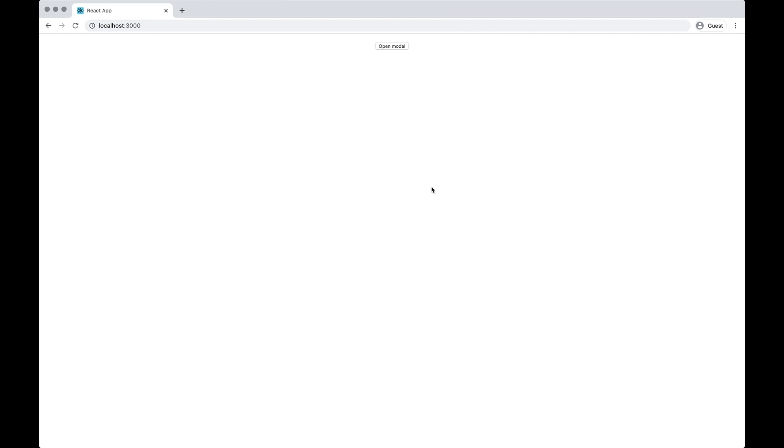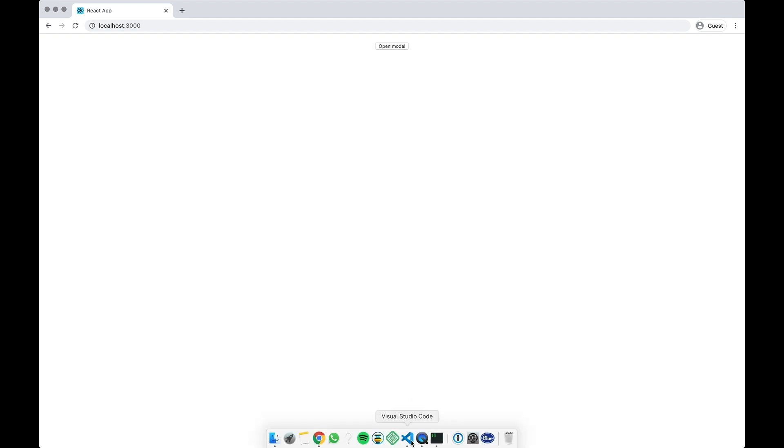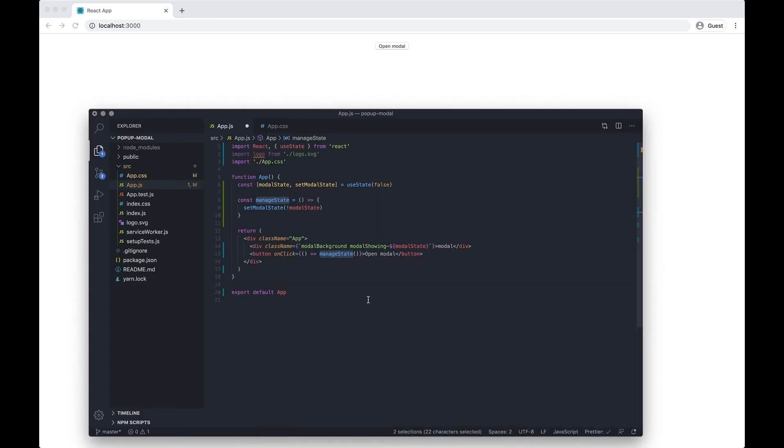Hi guys, welcome back to part two of the React modal pop-up video. We're going to be covering the CSS this time. We did the functionality last time, so let's just jump straight back into it.